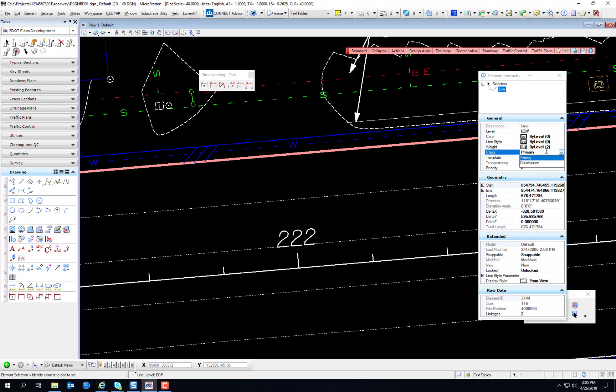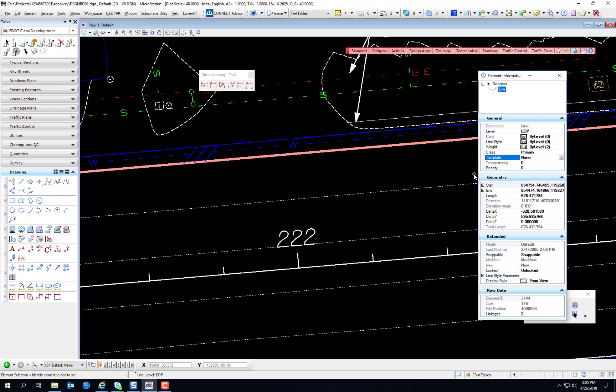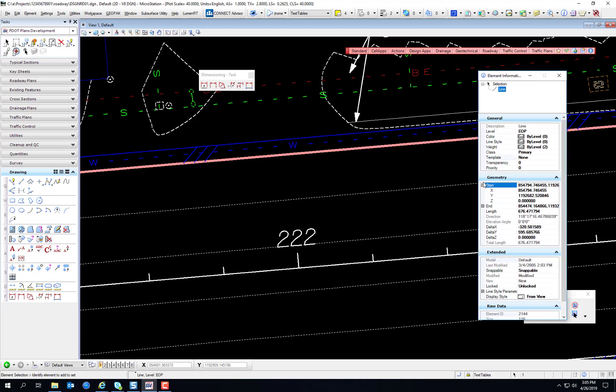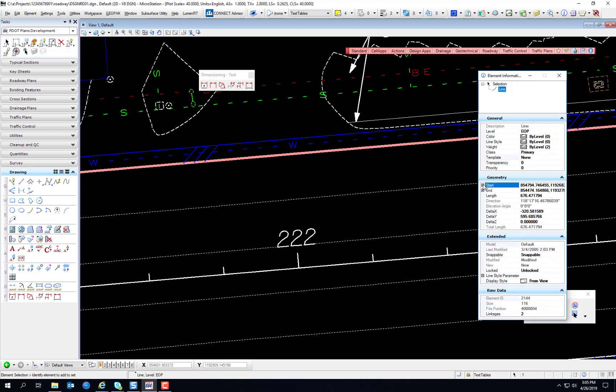Also, whether it's primary or construction class, whether it belongs to a template. Transparency, priority, gives you some general geometry information as far as start and end, and a length, so you see the length measurement right there. Gives you the angle or direction that it's traveling, and the delta x and delta y. You don't see a delta zero because this is a 2D drawing. And then once again, it lists the total length.